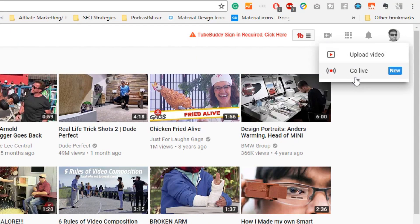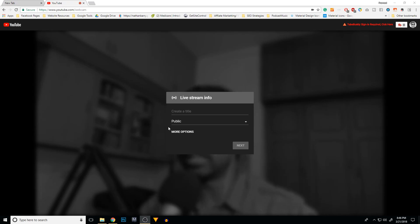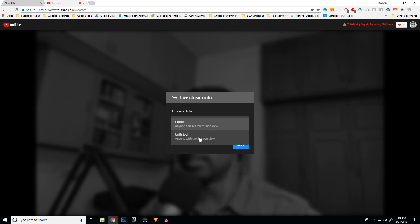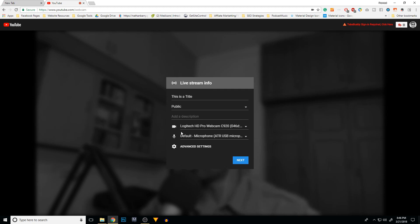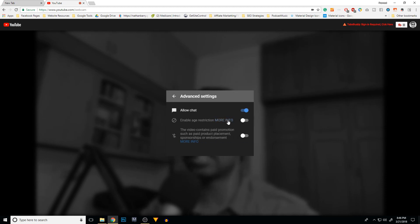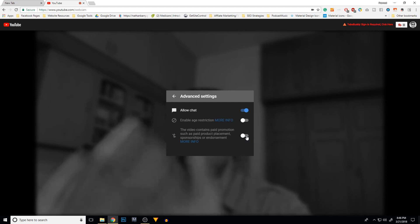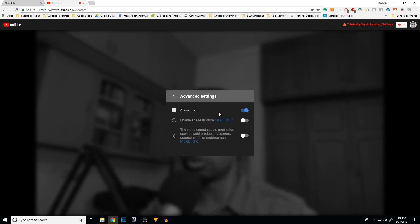Once you hit the Go Live button, a screen comes up where you can insert a title. You can choose to make it public or unlisted, and there are more options — you can choose which camera and microphone to use, along with advanced settings like whether to allow chat, enable age restriction, or reveal that your video contains paid promotions.